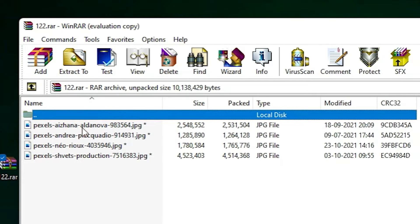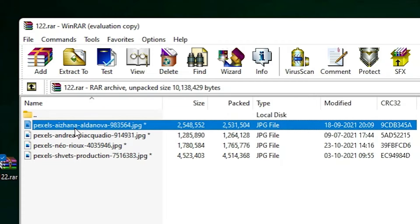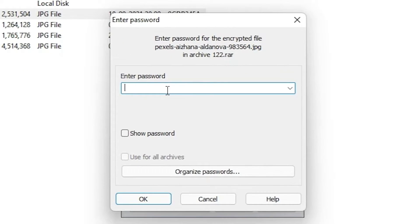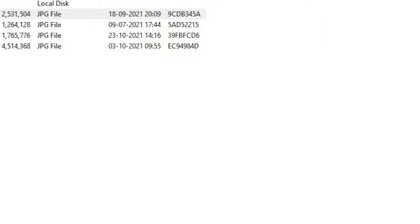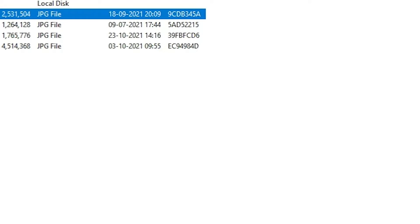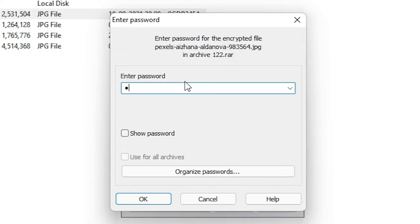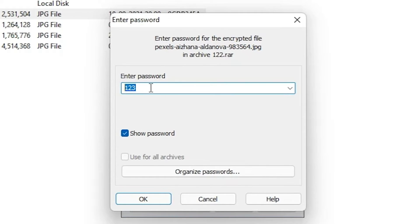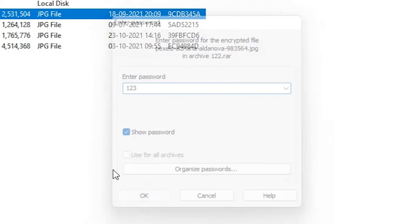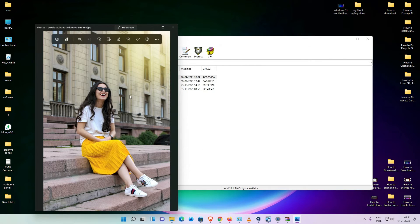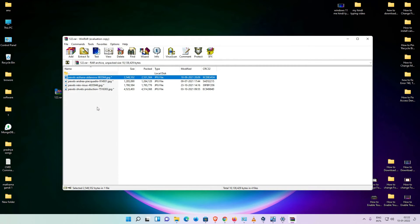Now it asks us for the password. If you add a wrong password, then this file is not open. If you add your password, okay, I add the password that I added, click on OK. Now this file is open. So guys, this file is now password protected.